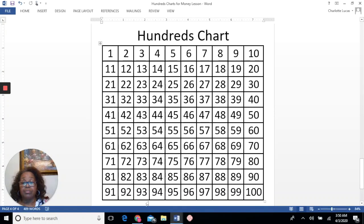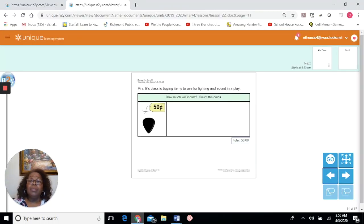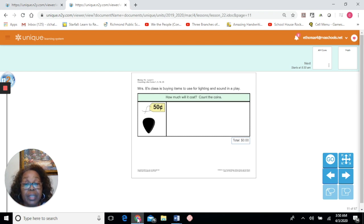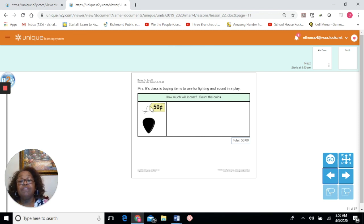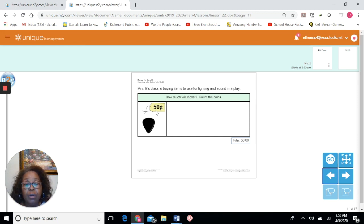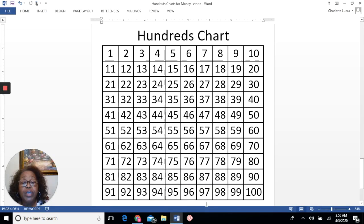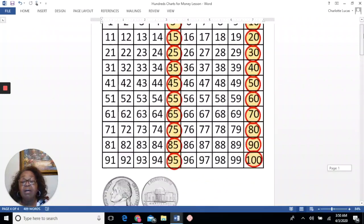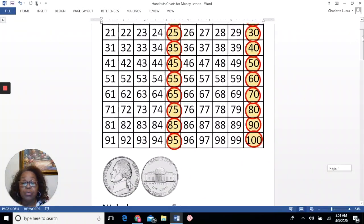So let's solve some word problems. Our first problem today says: how much will it cost? Mrs. B's class is buying items to use for lighting and sound in a play. This item costs 50 cents — see the cent sign? No decimal point. We want to count to 50, but we don't want to put 50 whole pennies in there. We want to skip count and use fewer coins. So we could use nickels to solve this problem. If we use nickels, we will be skip counting by 5 because a nickel is worth 5 cents.